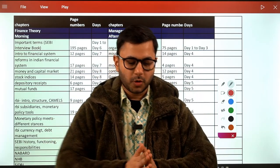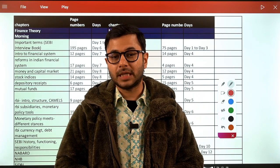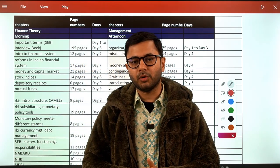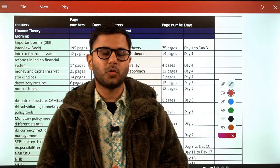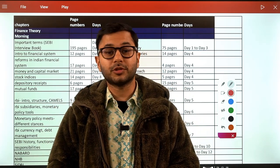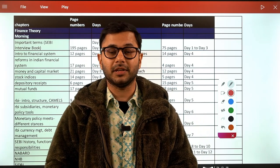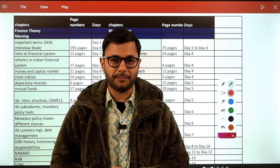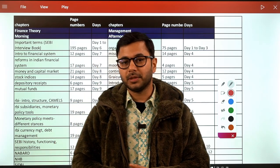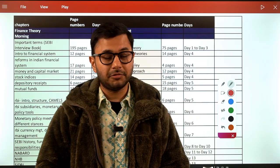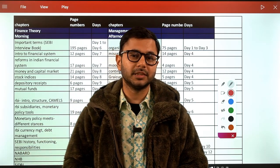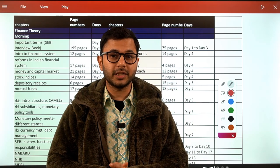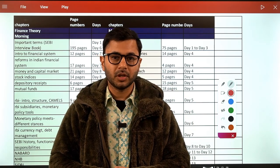Hi guys, good evening everyone. Welcome to this session on the SEBI study plan. The SEBI study plan is very important because whenever you want to crack an examination as competitive as SEBI, it's very important that you have all the cards in your kitty. If you want to clear in this attempt itself, it becomes very relevant that you know what and how you're going to study.